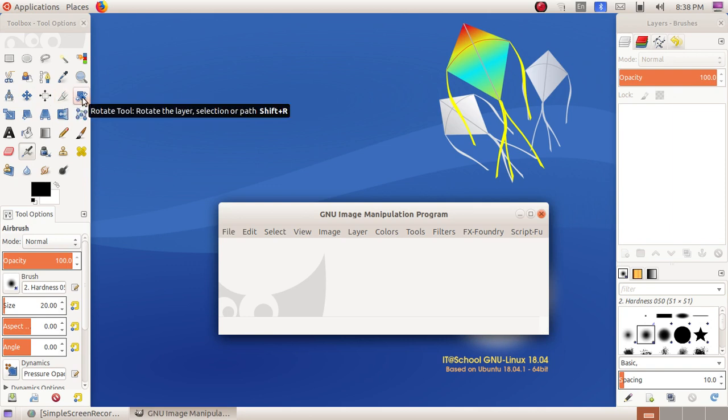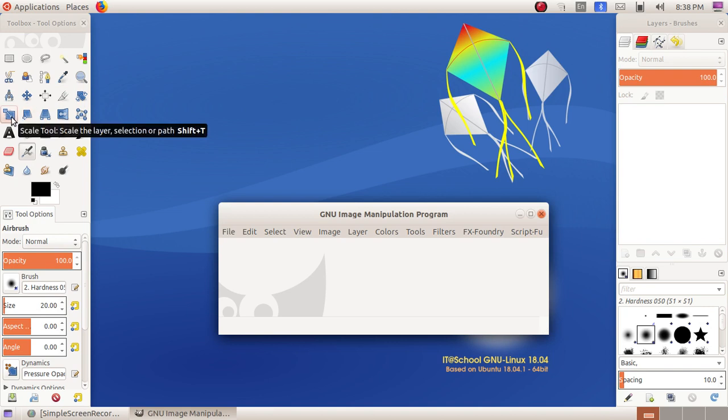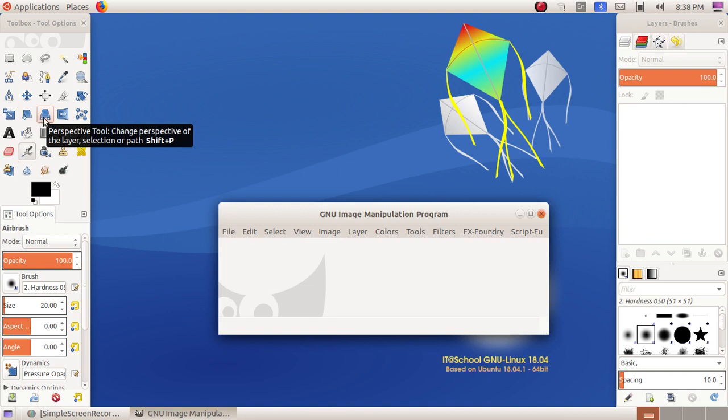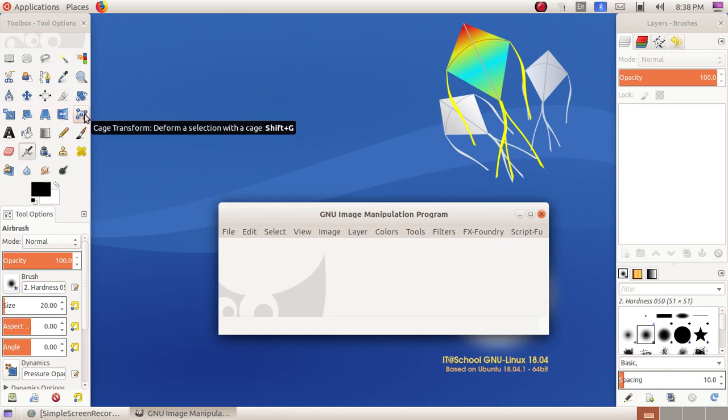Alignment tool, Crop tool, Rotate tool, Scale tool, Shear tool, Perspective tool, Flip tool, and Cage Transform.